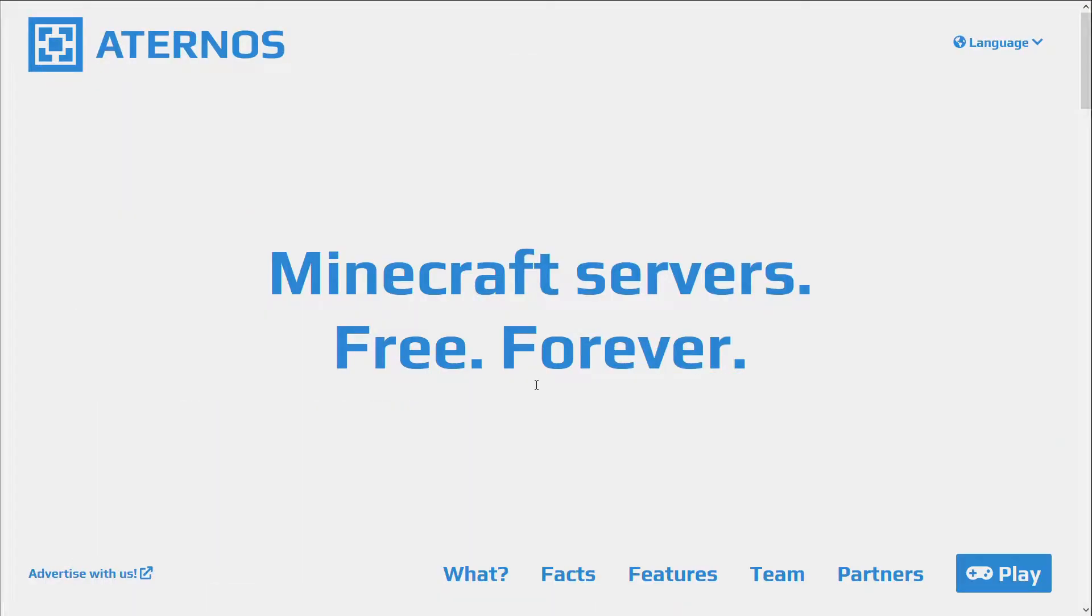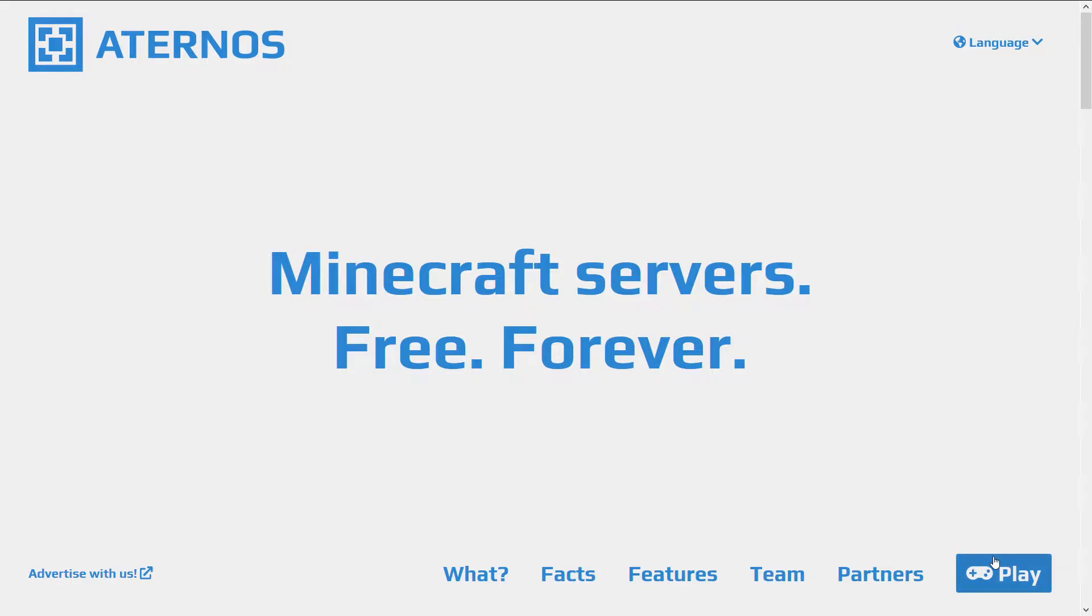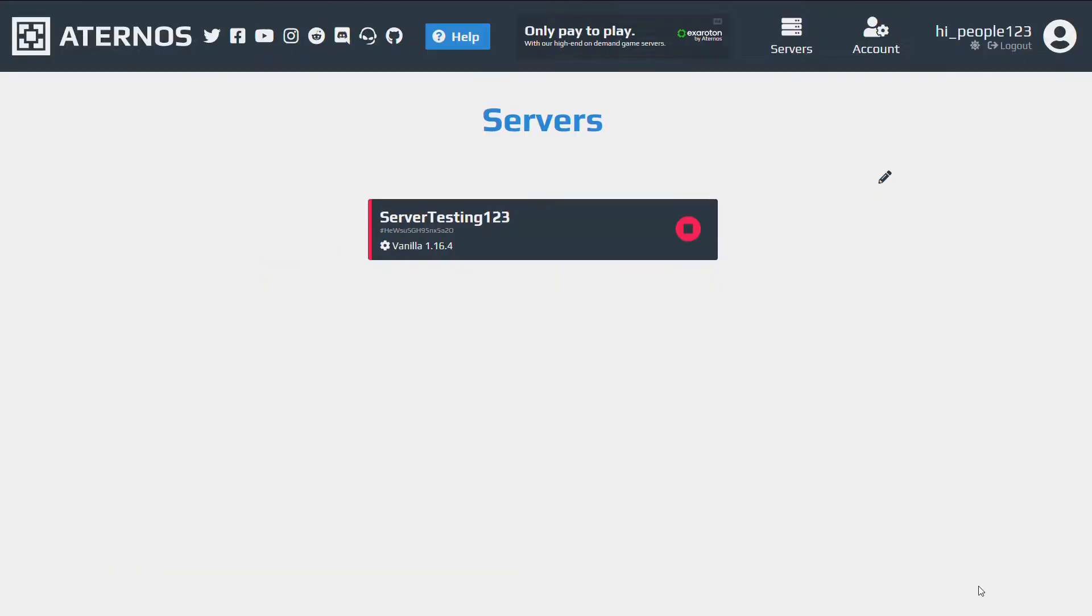Okay guys, the first thing you want to do is you go to aternos.org, the link is in the description, and once you're there, you'll see a play button right at the bottom right of the page, you press on that, and you log in.